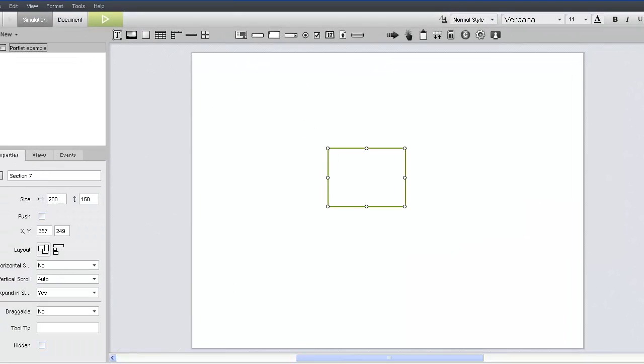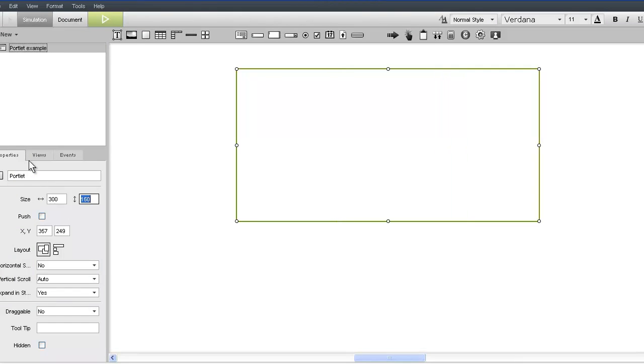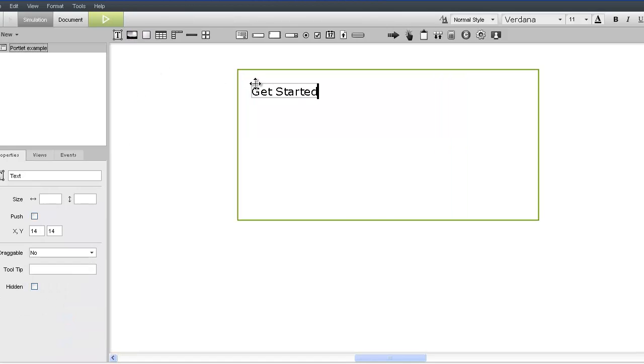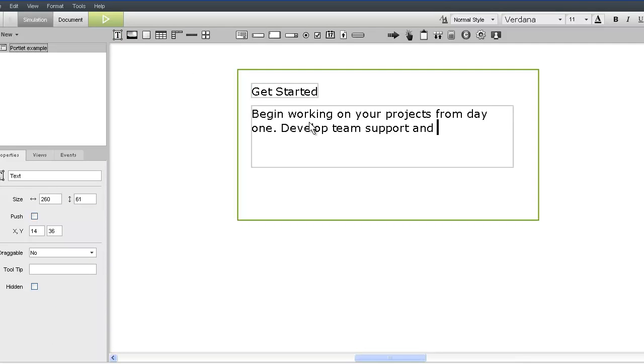For our example, we'll create a sample portlet that will touch on each aspect of the formatting panel. Let's start by creating a section containing three text widgets to mock up our sample portlet. The text widgets will be composed of a header, content area, and a links area.